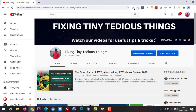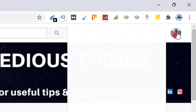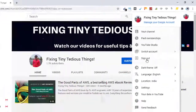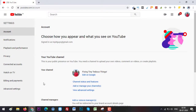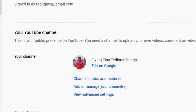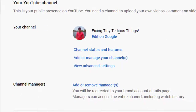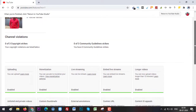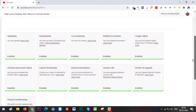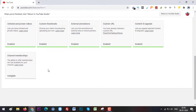So what you have to do is just click on this icon and go to Settings. Inside Settings, here is the option Channel Status and Features — click on it and scroll down.